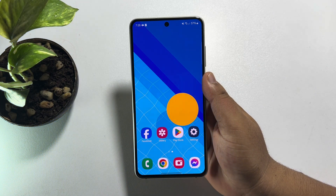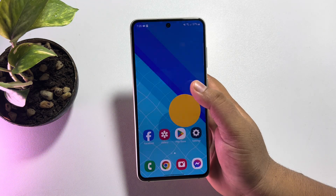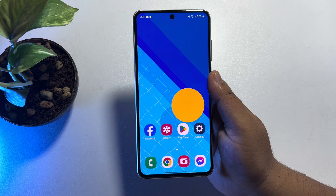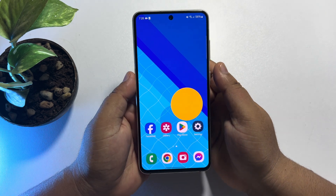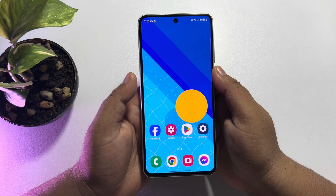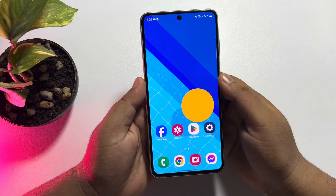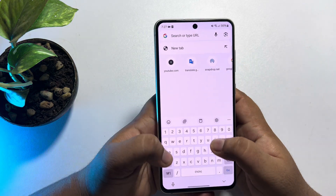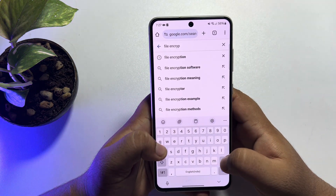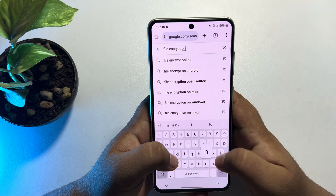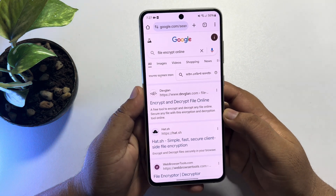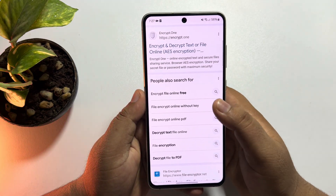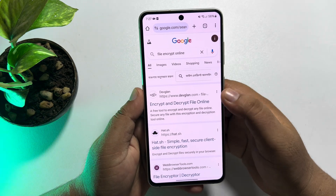In today's video I will show you how to encrypt and decrypt any file on your Android phone. Follow this easy step-by-step guide. The steps will be similar for Android and iPhone. First, on your mobile, open a browser and search for 'file encrypt online.' You will find lots of websites where you can easily encrypt your file. I'm going to use the first website.